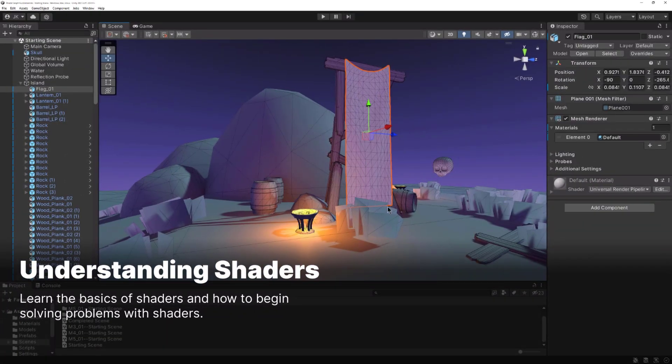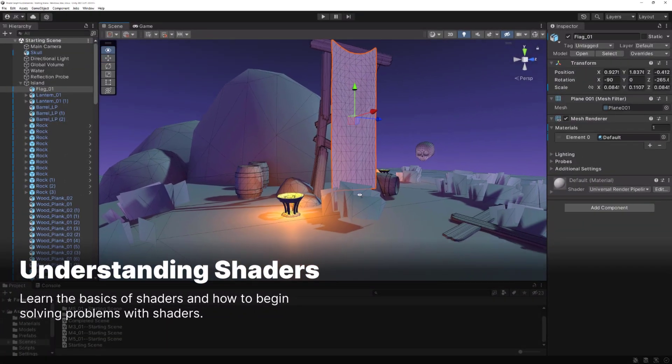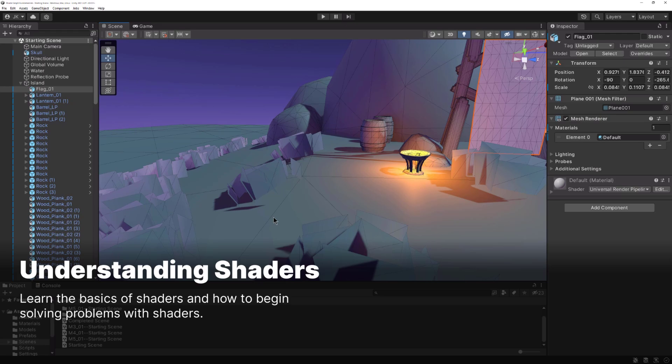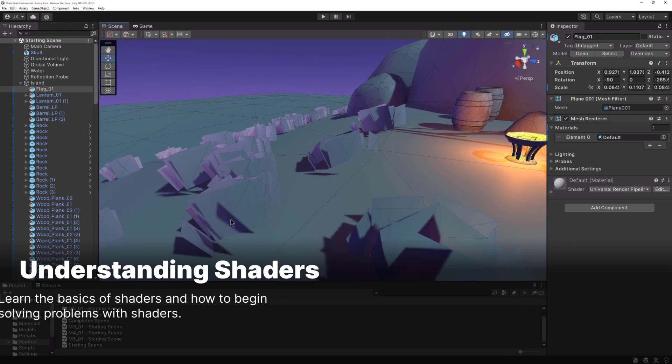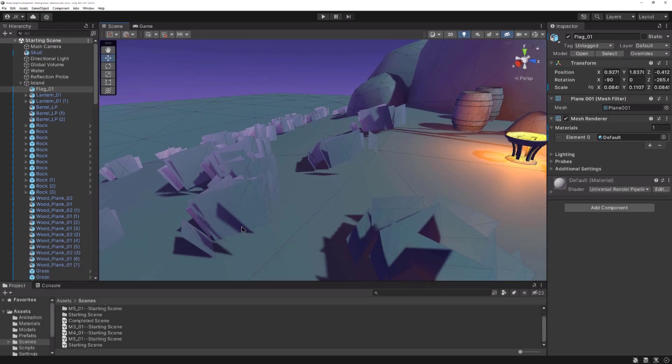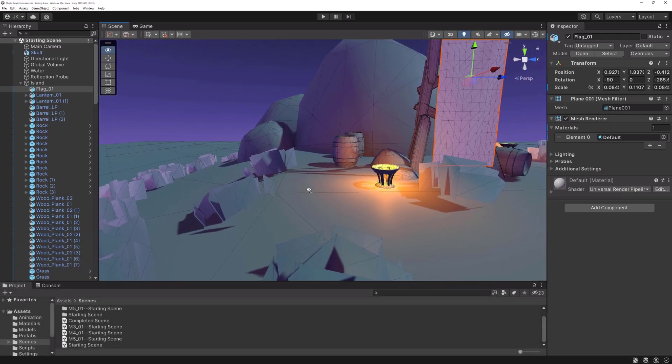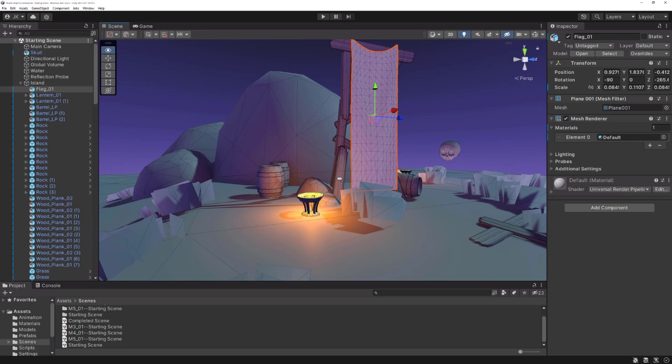To begin, we will learn how to think about solving problems with shaders by understanding what shaders are and the various inputs that you'll typically be working with.